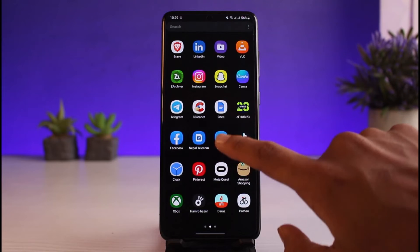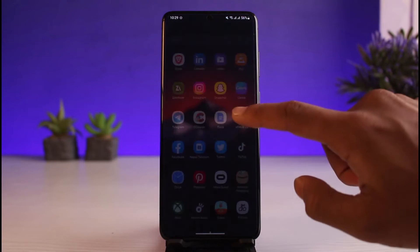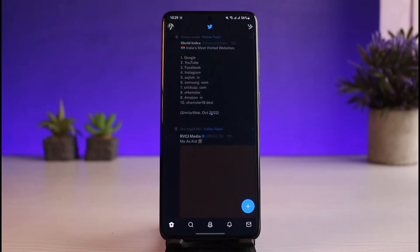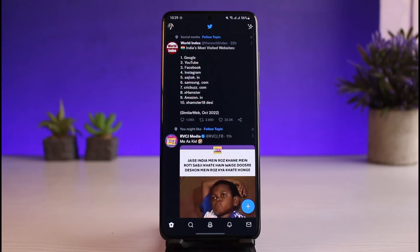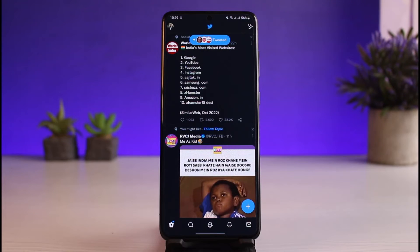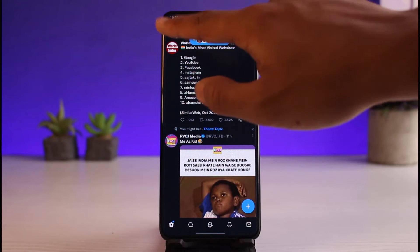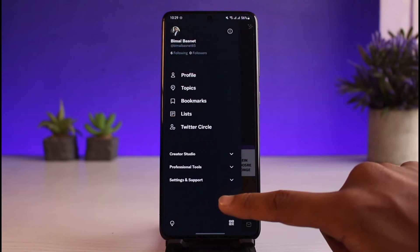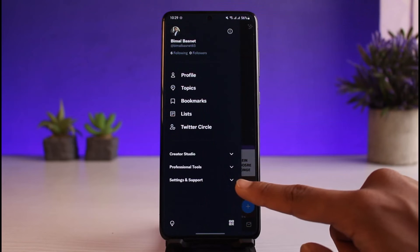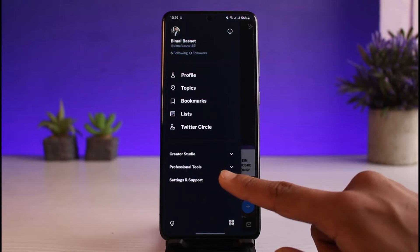Once you've updated it, go ahead and open the Twitter application. Next, make sure that you are logged into your account. Then simply tap on the profile icon, which is at the top left corner of the screen.